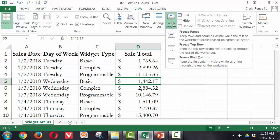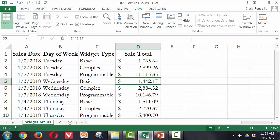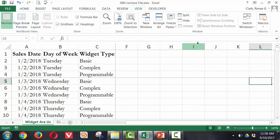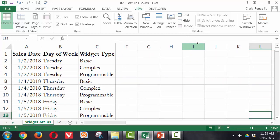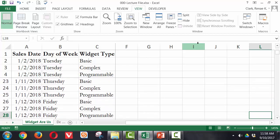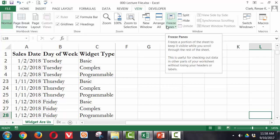So here, back to freeze panes, freeze those panes. Now when I scroll over, I see not only sales date, I see day of the week and widget type. And when I scroll down, my first four rows all stay in place. So it's very useful when trying to move around worksheets that are very large and complex and you want to see more than just one or two things remain on screen.